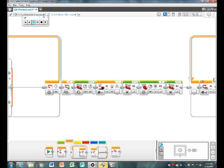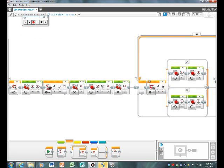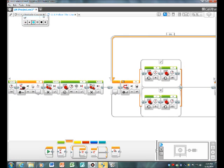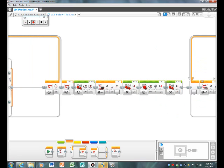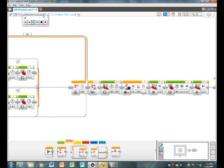So then you repeat the same program you had before, up until the loop interrupt.